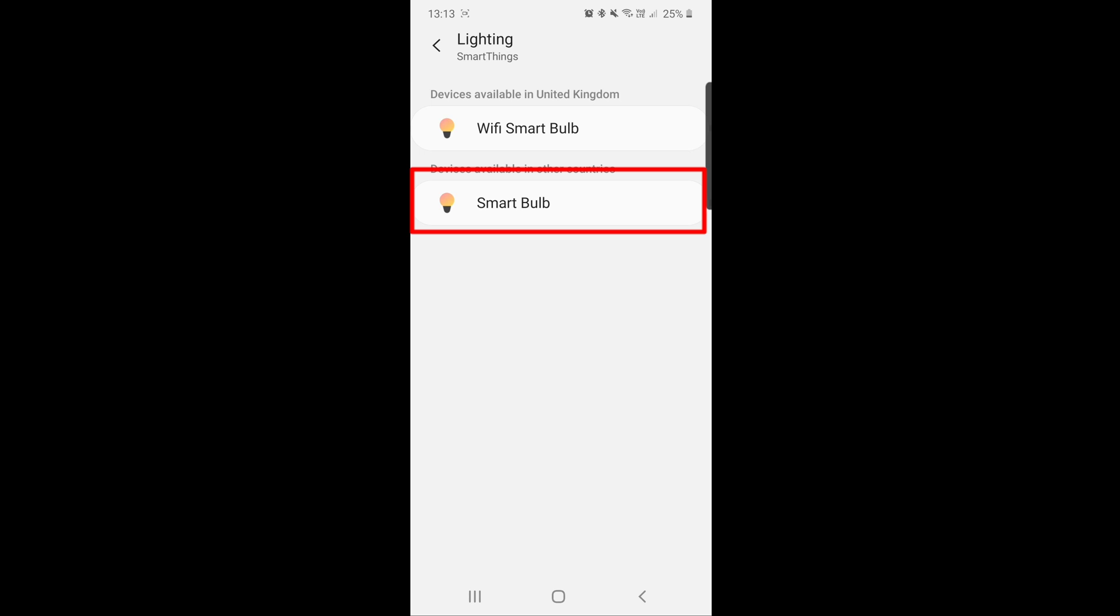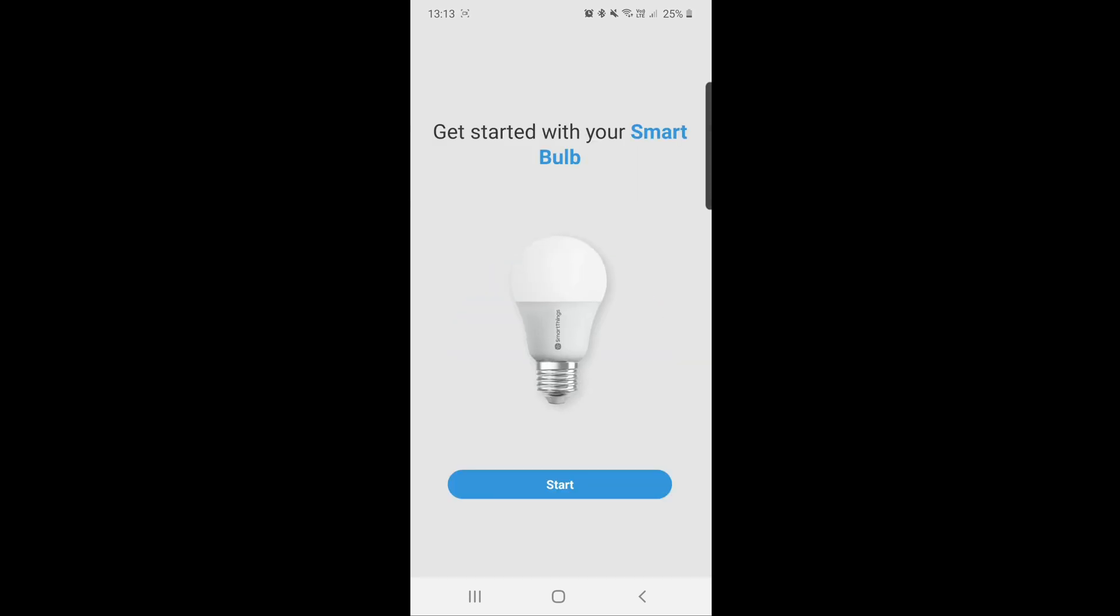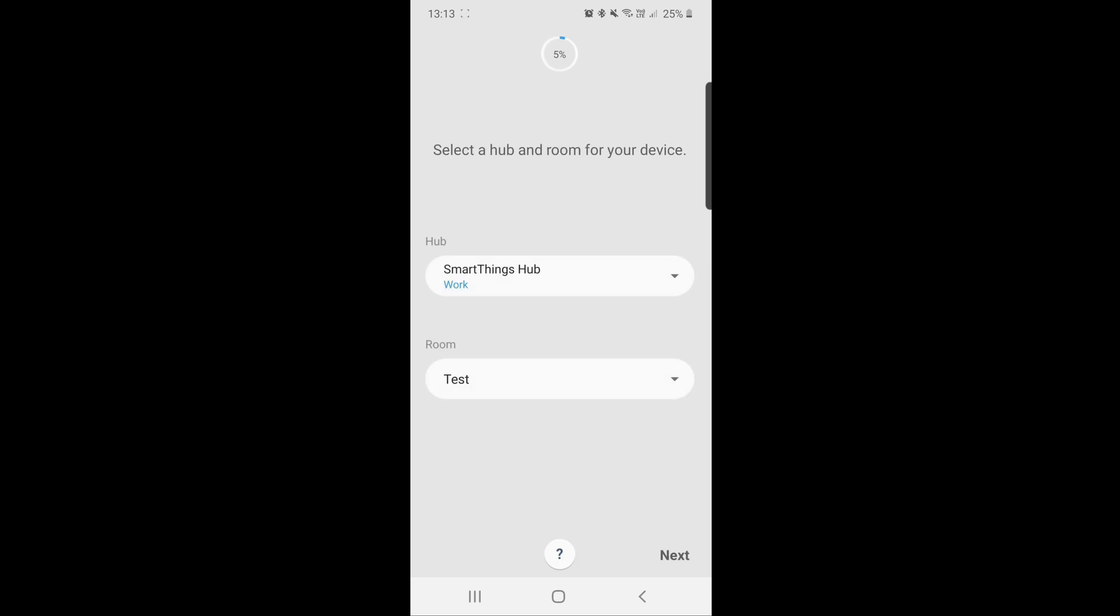Once you've tapped Smart Bulb, select the room where you'd like to control the light, for example your living room, bedroom, or toilet. For the purpose of this tutorial, I've set my room as 'test'. Just tap next after this.